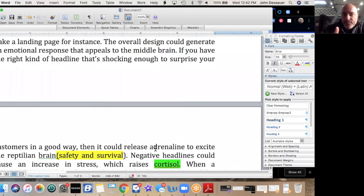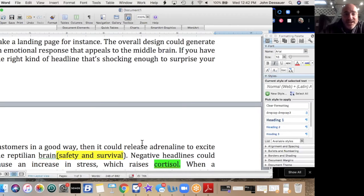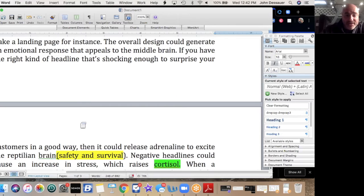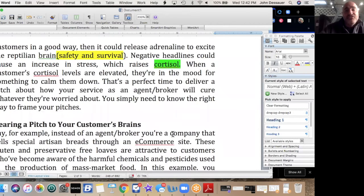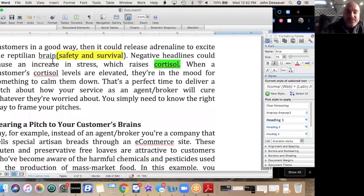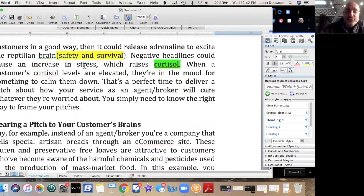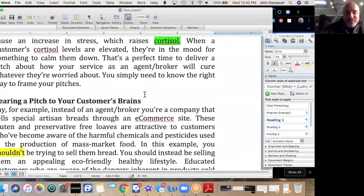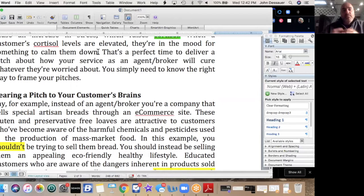Let me give you a couple of other things to think about. Take a landing page, for instance. The overall design can generate an emotional response that appeals to the middle brain. If you have the right kind of headline that's shocking enough to surprise your customers in a good way, then it could release adrenaline to excite the reptilian brain. Remember, that one has everything to do with safety and survival. Negative headlines could cause an increase in stress, which raises cortisol. When a customer's cortisol levels are elevated, they're in the mood for something to calm them down.